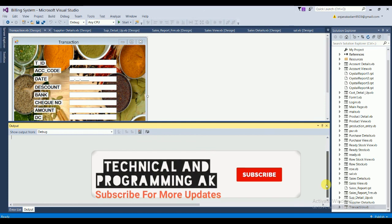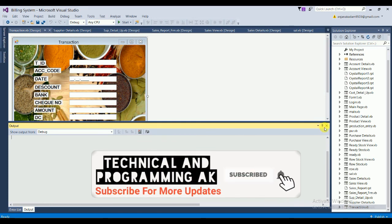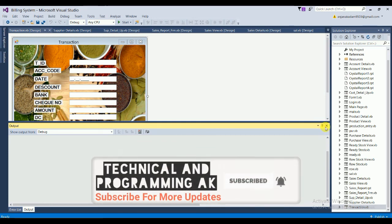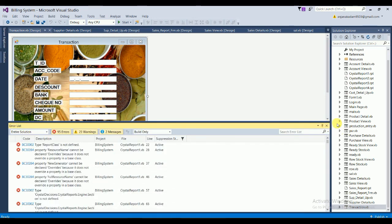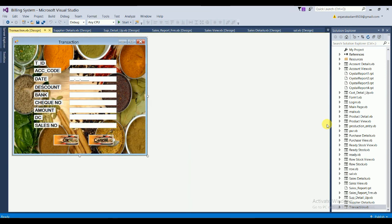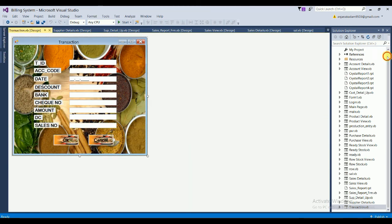I hope you like this project. If you like this video, please subscribe to my channel Technical and Programming AK, and click the bell icon for notifications of new videos. Thanks for watching!